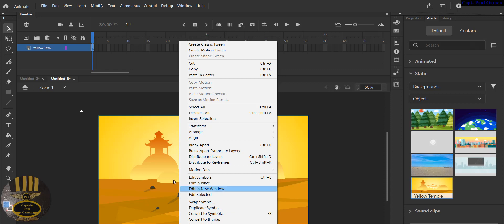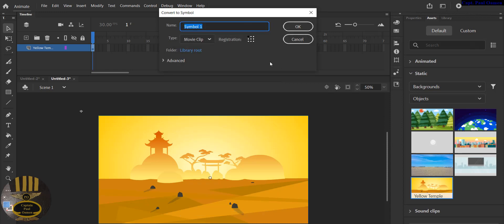And I am going to convert that to symbol, or you can always press F8 to get it converted. So let's give it a name. I'm going to call it yellow_bg, yellow_bg underscore bg.